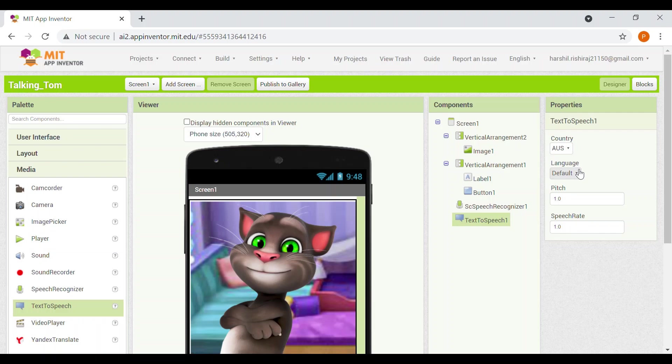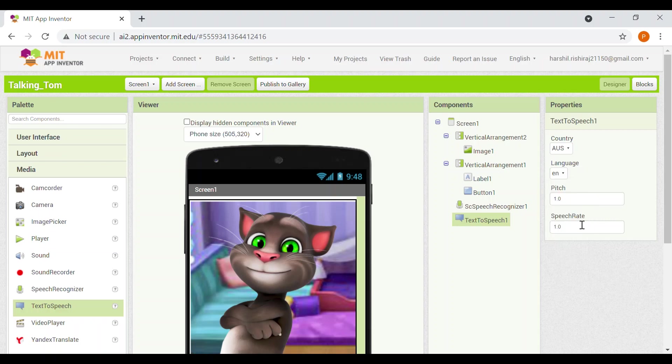English. Pitch, let's make it 1.5. Speed rate, don't change it, it will be the same. So now our interface is ready.